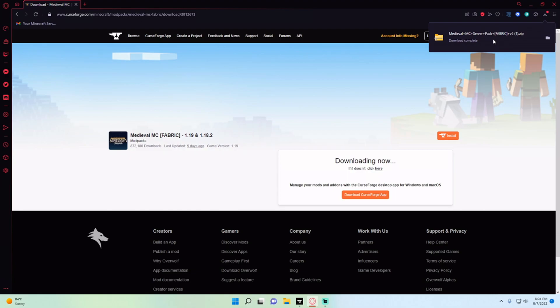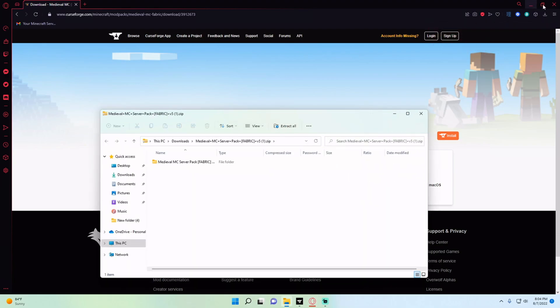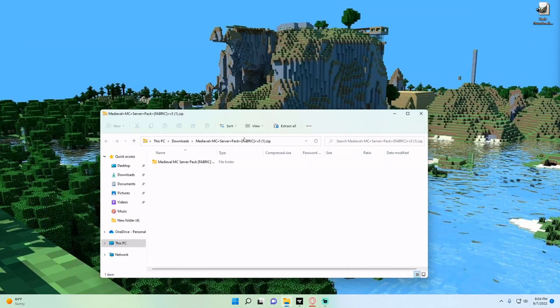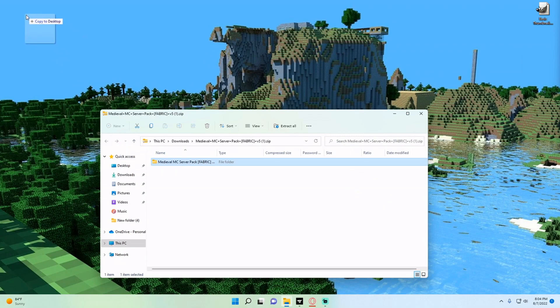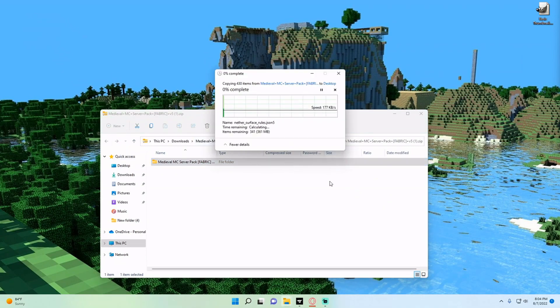Now that it's downloaded we're going to double click, and in the file in here we're going to take it, drag it and copy it to the desktop, and then wait for it all to copy to the desktop.